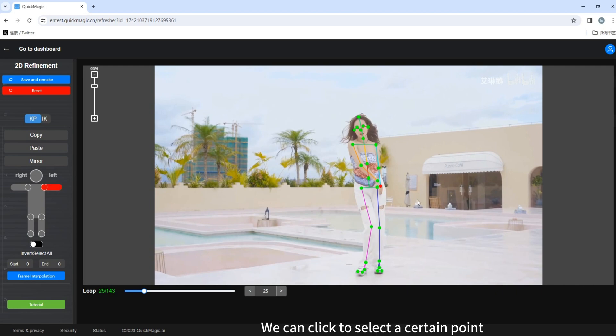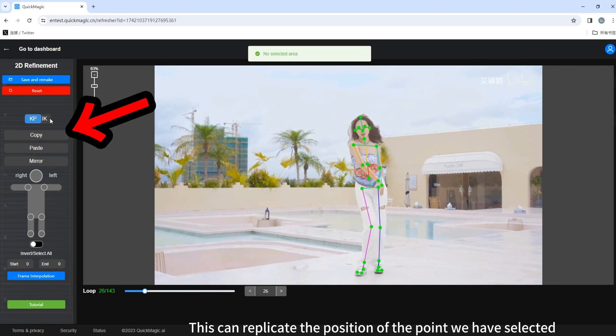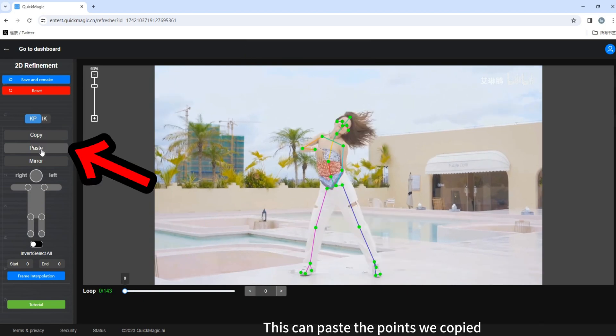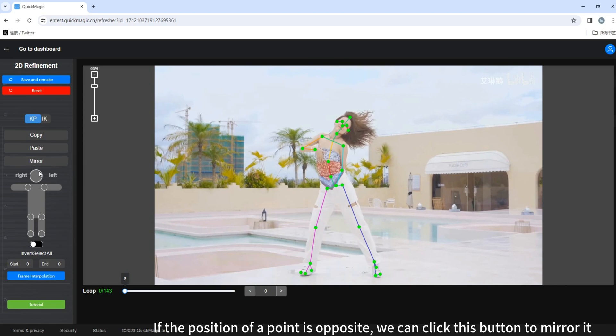We can click to select a certain point. There are some function buttons on the left side. This can replicate the position of the point we have selected. This can paste the points we copied. If the position of a point is opposite, we can click this button to mirror it.